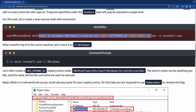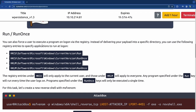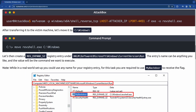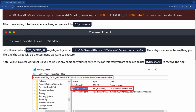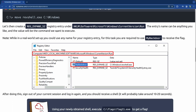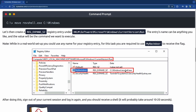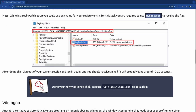You create the payload using MSFvenom, transfer it to the victim machine using a Python server, move the shell into the Windows directory on the root, then create a registry entry under HKLM > Software > Microsoft > Windows > CurrentVersion > Run. The entry name can be anything, but for this task it must be called MyBackdoor to receive the flag.